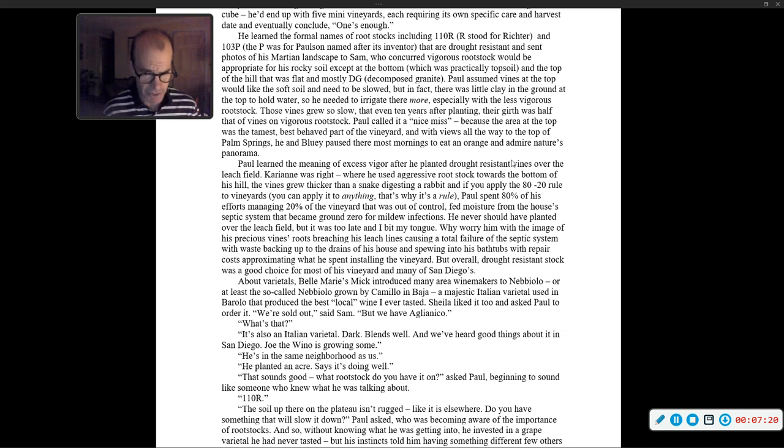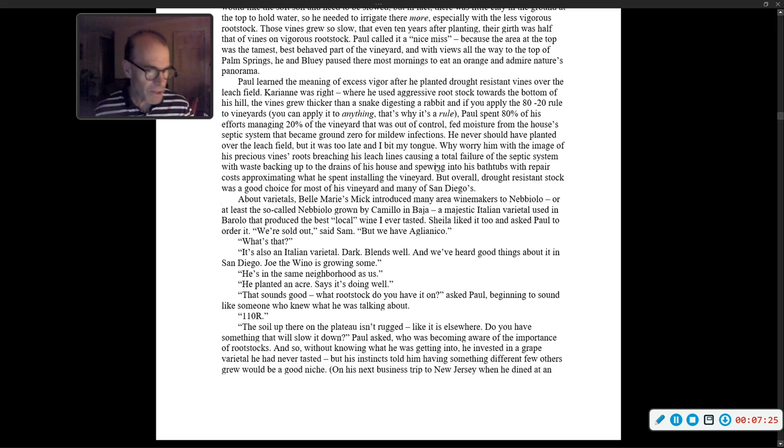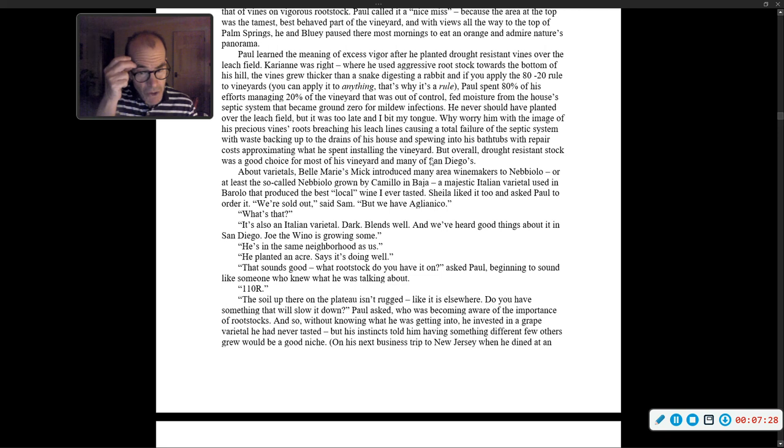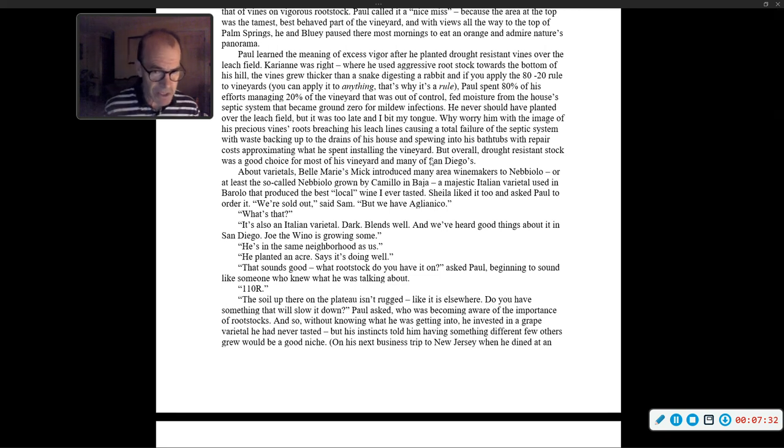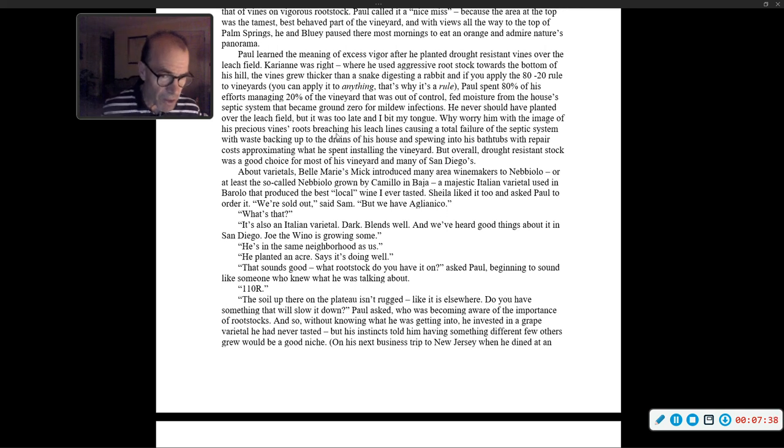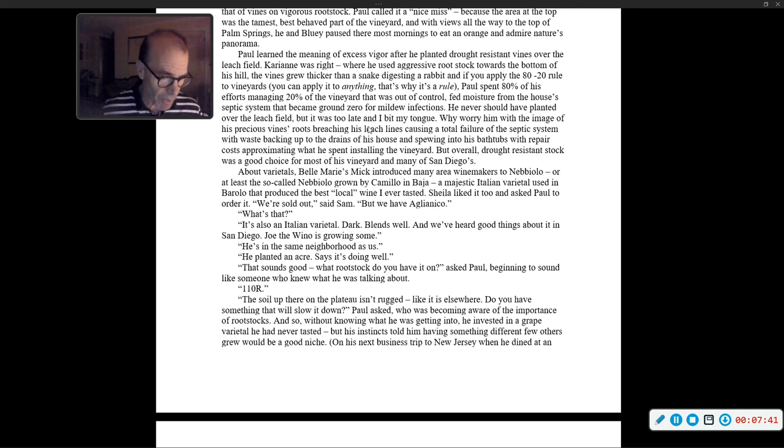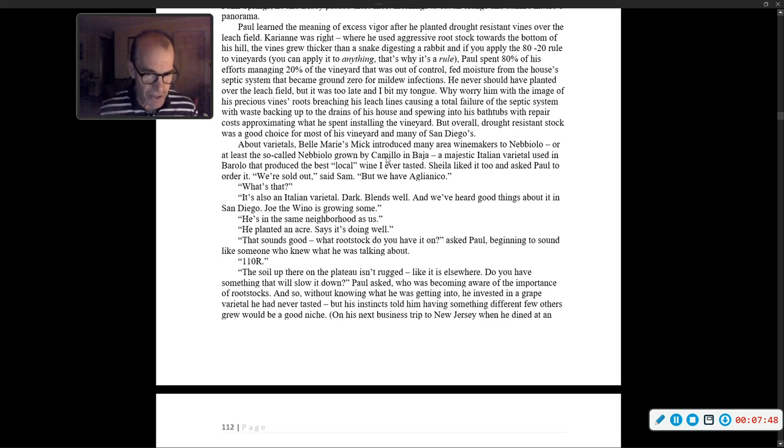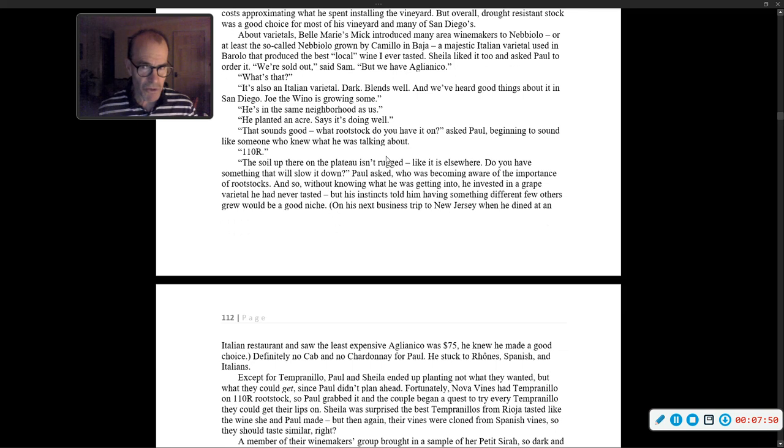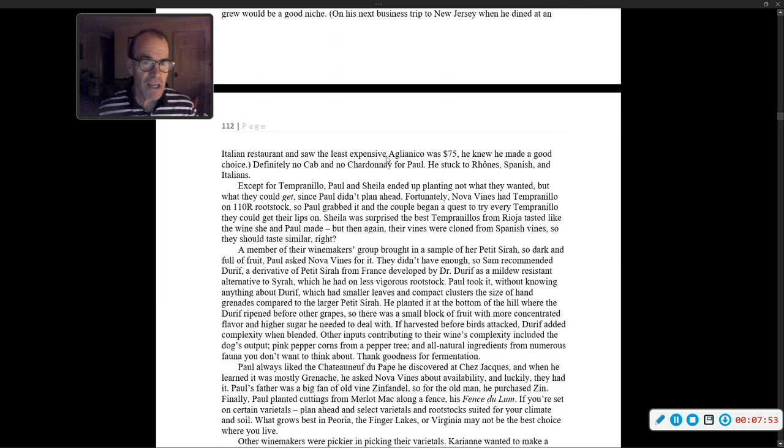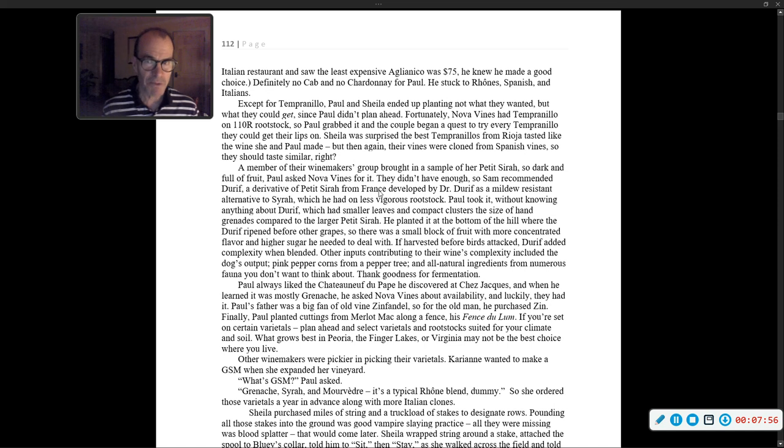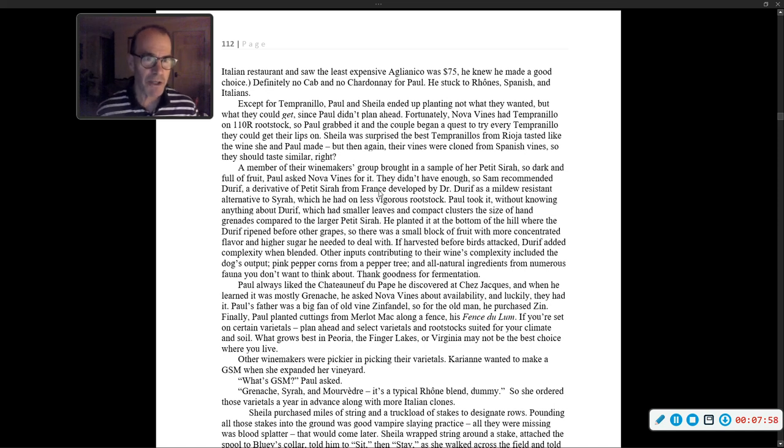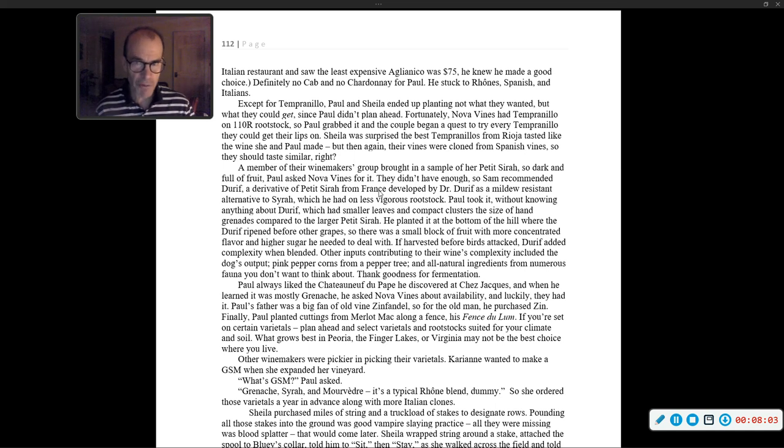Paul asked about rootstock, beginning to sound like someone who knew what he was talking about. And so, without knowing what he was getting into, he invested in a grape varietal he had never tasted, but his instincts told him having something different few others grew would be a good niche. On his next business trip to New Jersey, when he dined at an Italian restaurant and saw the least expensive Aglianico was $75, he knew he made a good choice. Definitely no cab and no chardonnay for Paul. He stuck to Rhones, Spanish, and Italians.